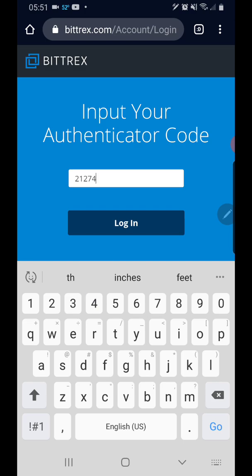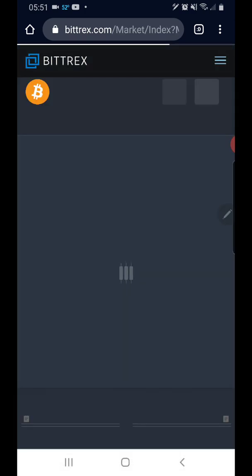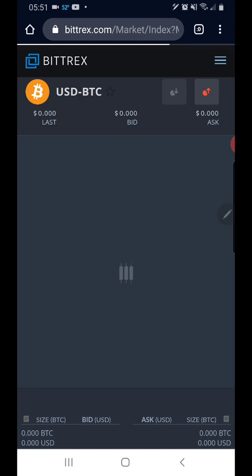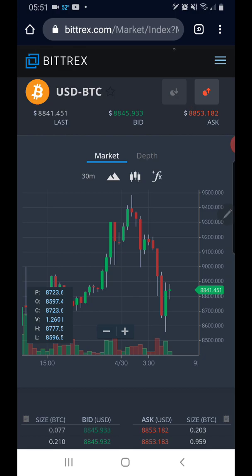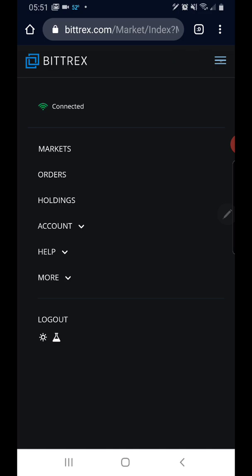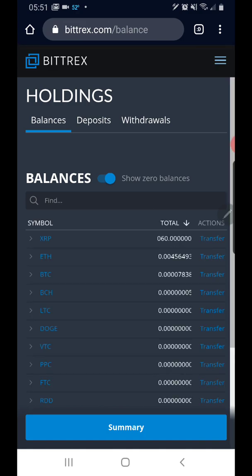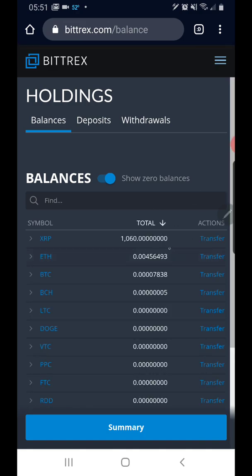Alright, so we're logged in to Bittrex. Let's go to my holdings — I click on the three lines here at the top right of the screen and then I click on Holdings. This shows you how much you have of whatever cryptocurrency you currently hold on the exchange.